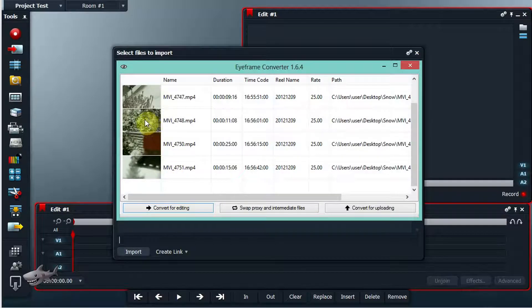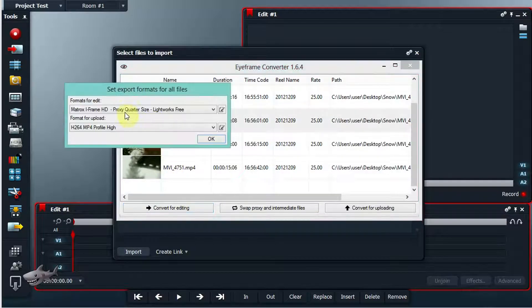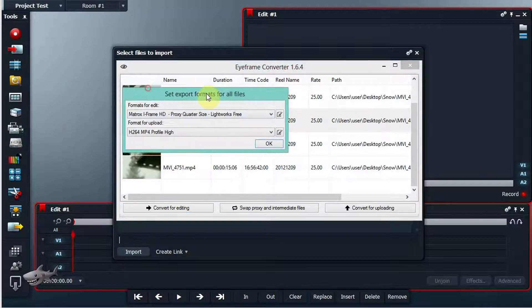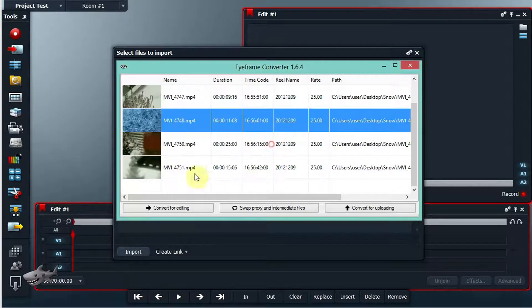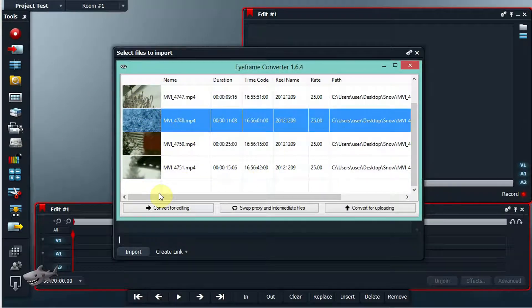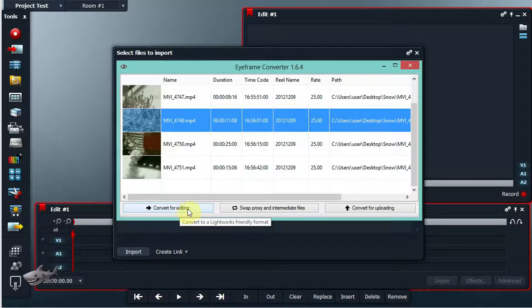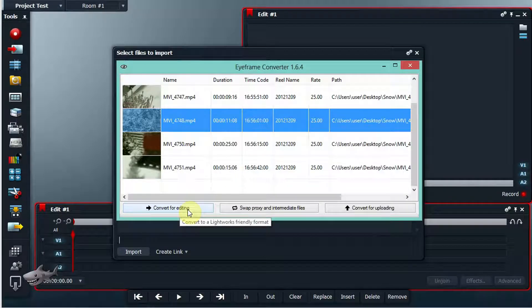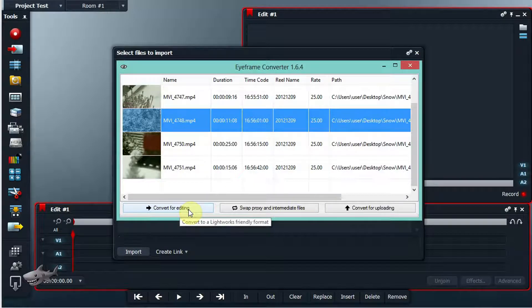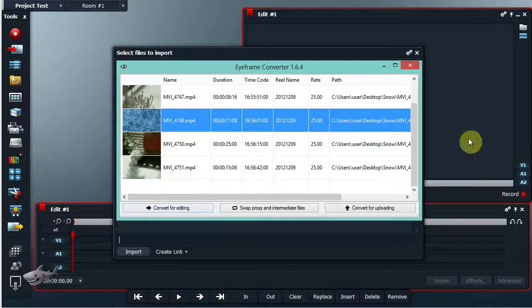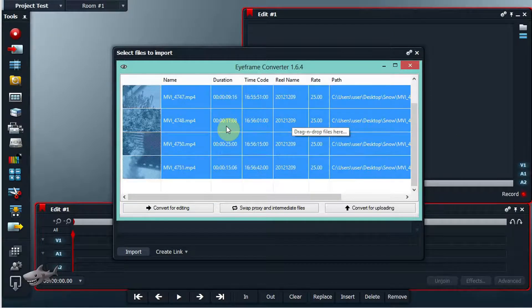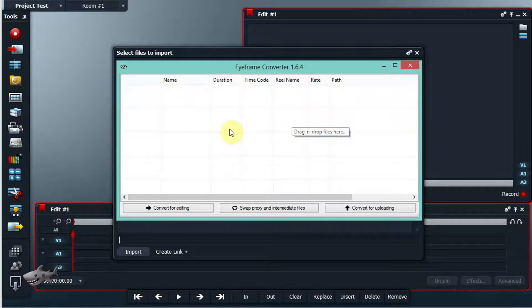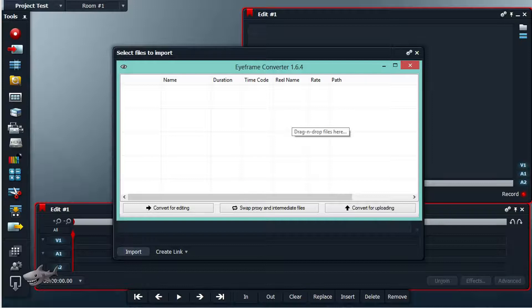The default codec is a Matrix iFrame HD codec and you don't have to change that if you just want to get to the editing as fast as possible. So what you do is just remove these files.